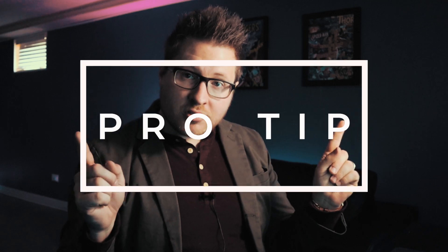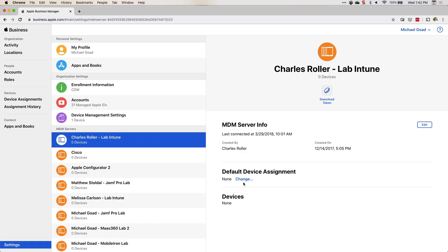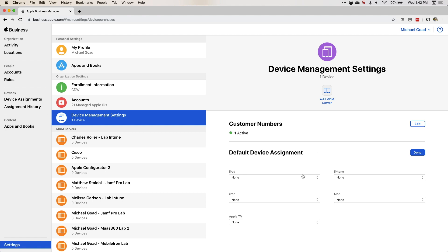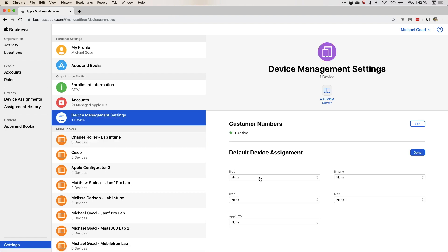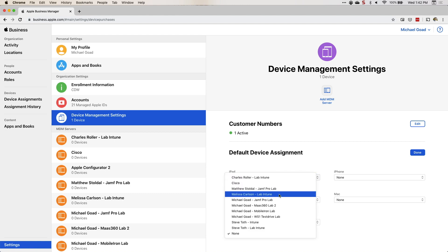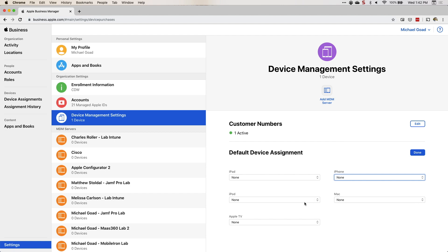Here's a pro tip: when you create your MDM server, if you want some automation, select the MDM server, go to default device assignment, and hit change. From here you can assign device types — say all iPads go to this server, all iPhones go to that server, and so on. If you don't want to manually download the CSV file and assign it to a server every time, this is how you automate it. I find it valuable and it reduces the amount of time I have to log into Apple Business Manager.